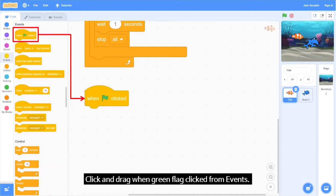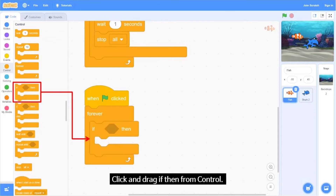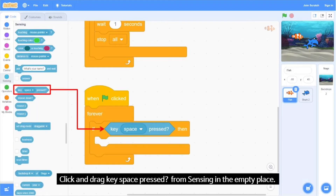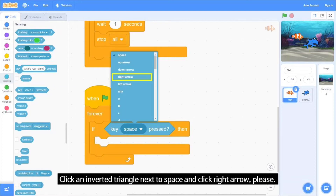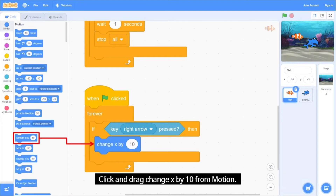Click and drag 'When Green Flag Clicked' from Events. Click and drag a 'Forever' loop from Control. Inside, click and drag 'If Then' from Control. Click and drag 'Key Space Pressed' from Sensing into the empty place. Click on the inverted triangle next to 'Space' and select 'Right Arrow'. You can see it changes to 'Key Right Arrow Pressed'. Click and drag 'Change X by 10' from Motion.